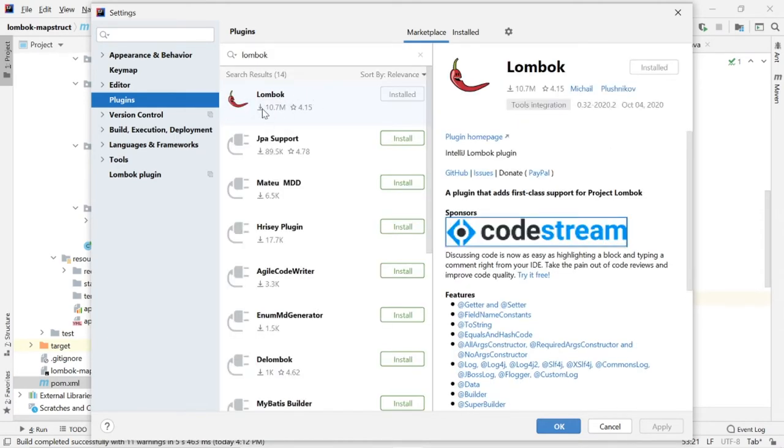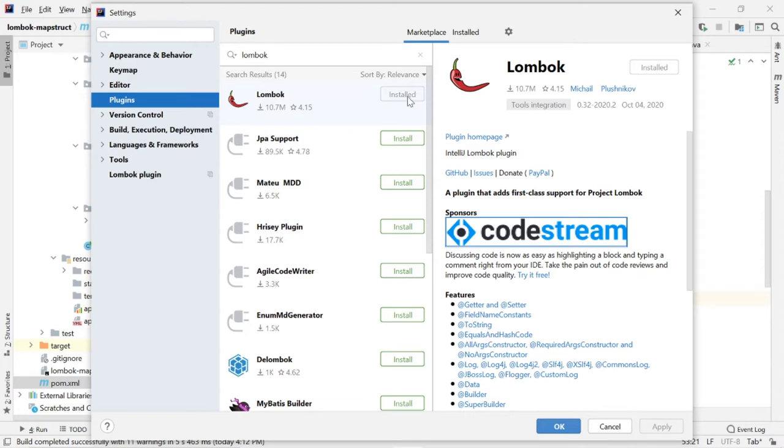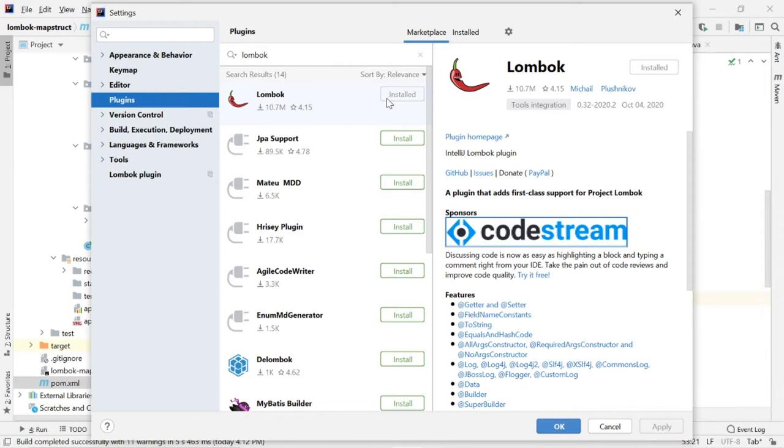It will come with a result like that. I have already installed Lombok in my IntelliJ. That is the reason it is disabled and it says installed. So I don't have to install here. In your case, this search will come with the install button, install enabled button. You can click that. Once you click that, follow the installation instruction and click next, next, next. Your installation is completed.